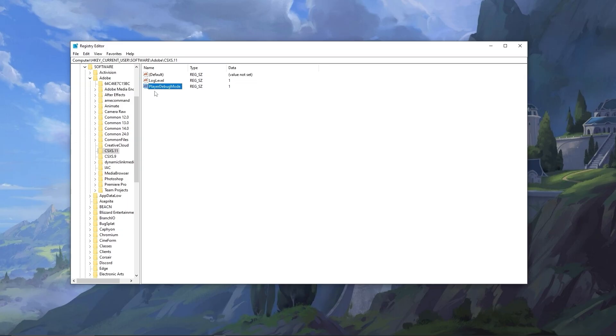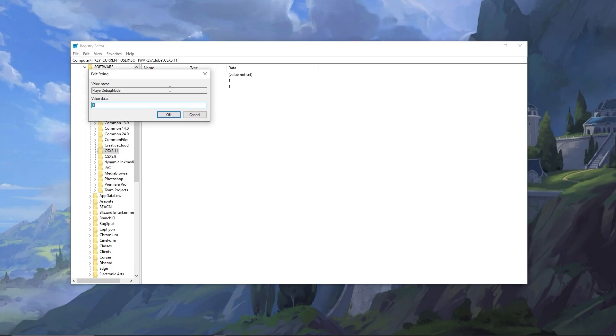Then you type in and type this in exactly player debug mode with capitals on the first letters, capital P, capital D, capital M, and then click off or hit done. Then you want to double click this and where it says value data type one and hit okay. And that's done.